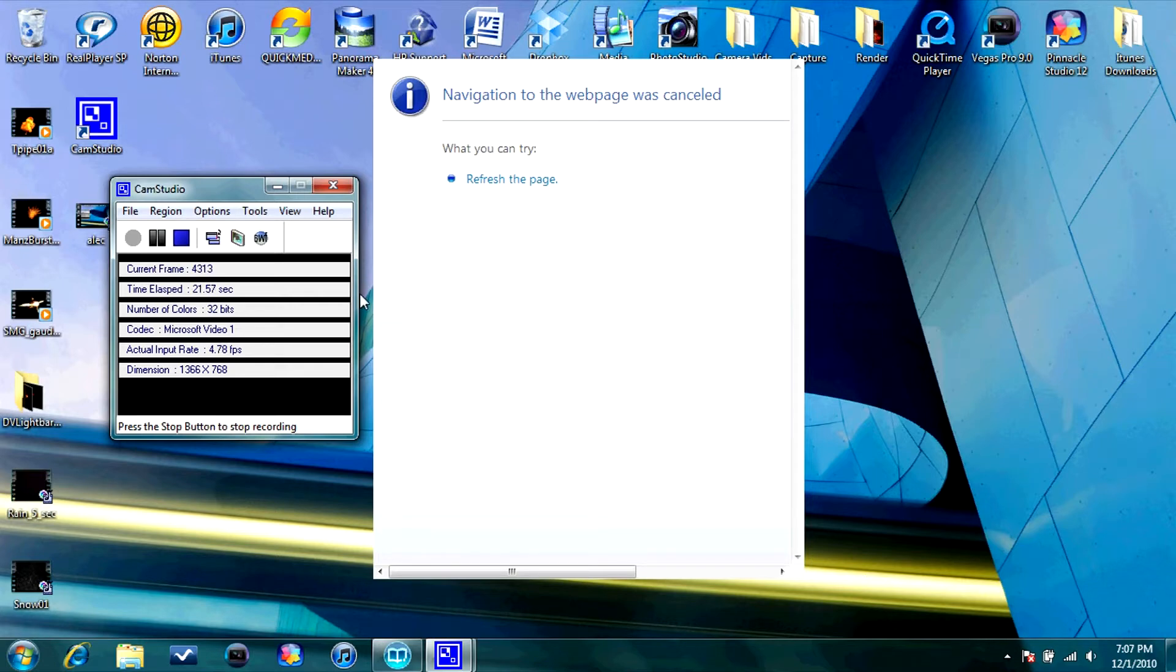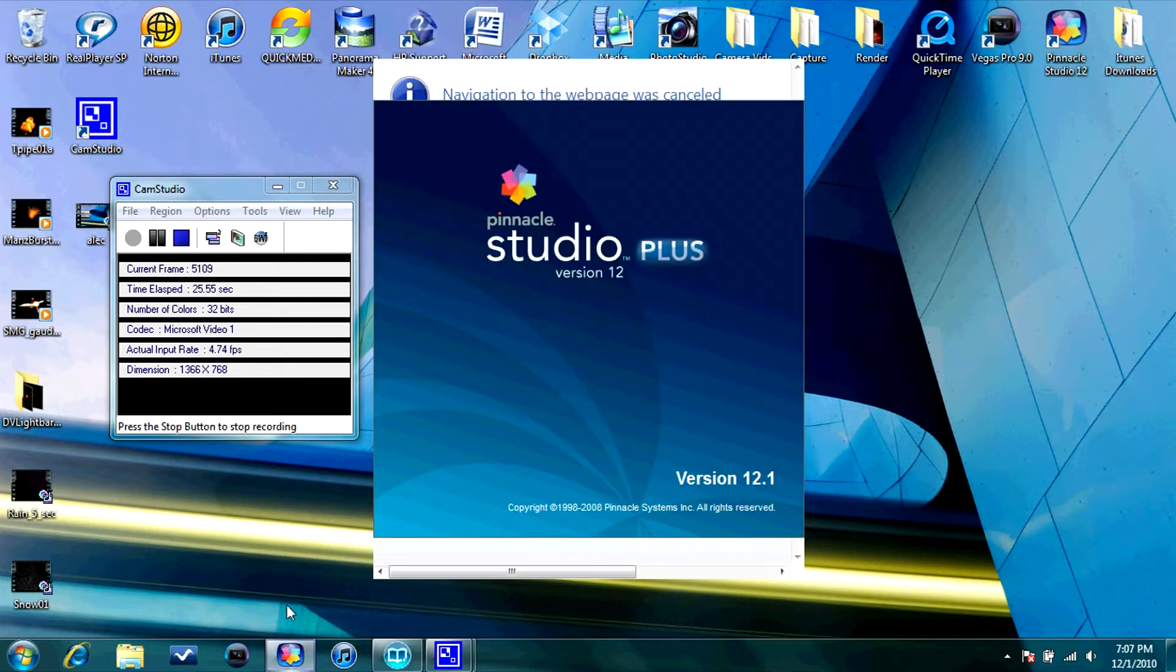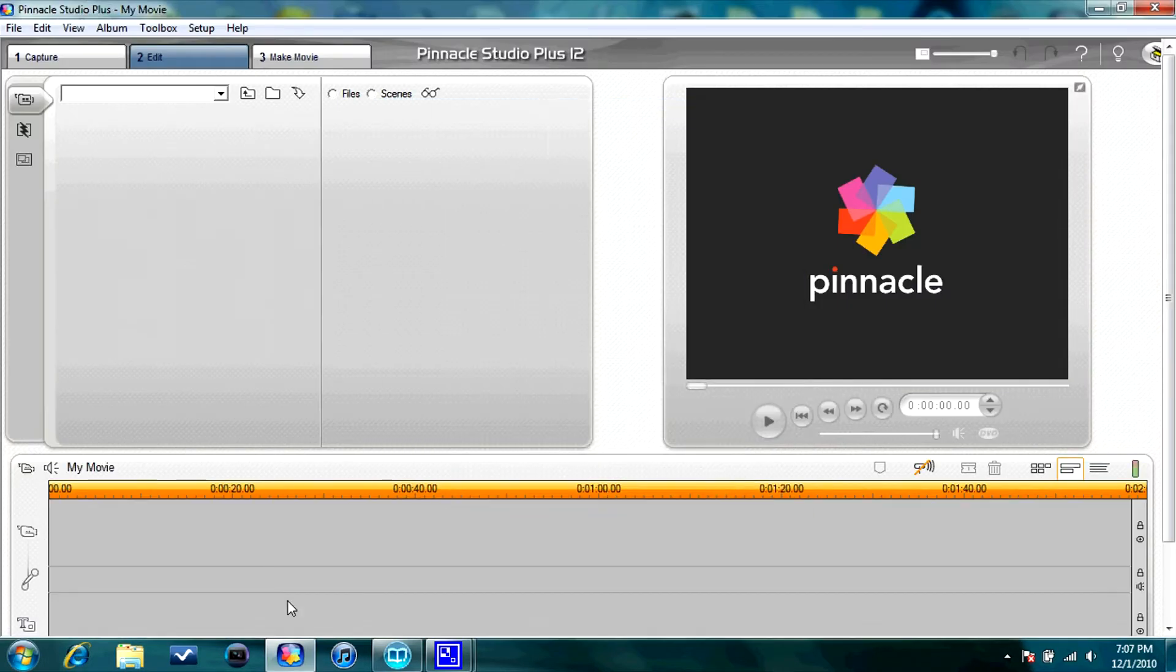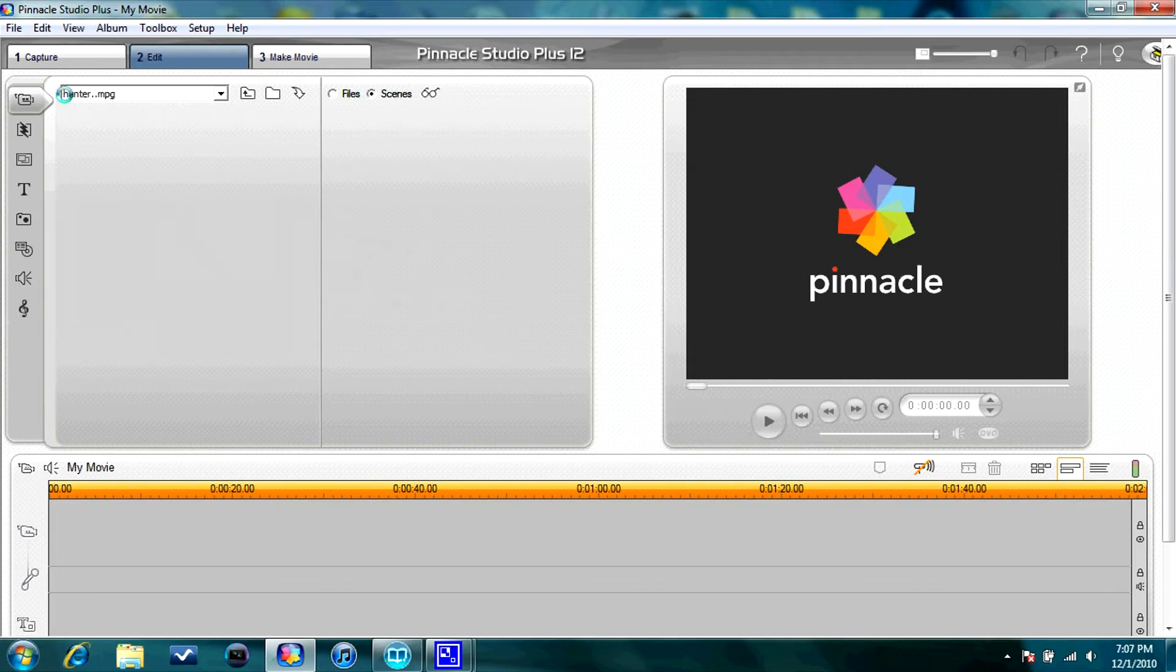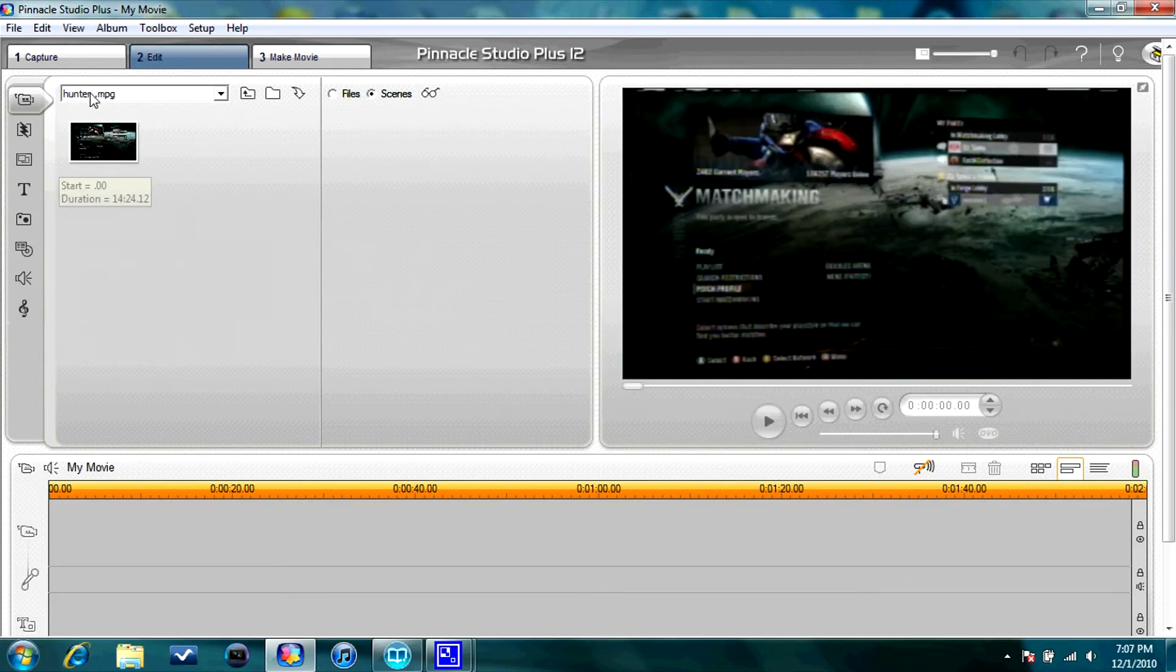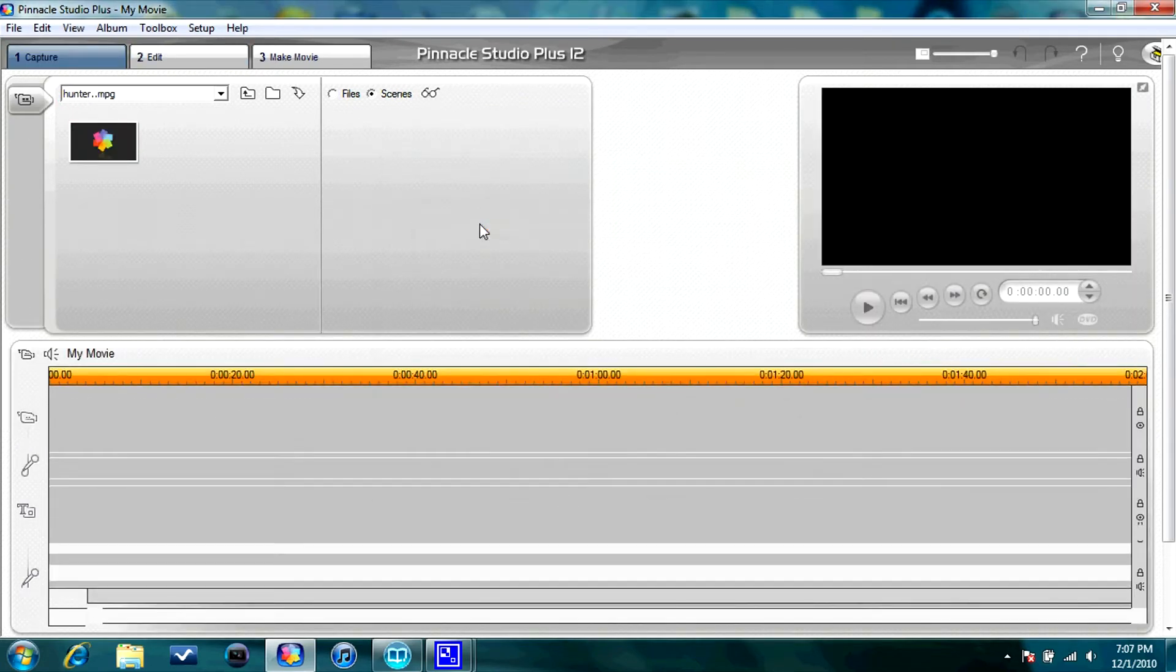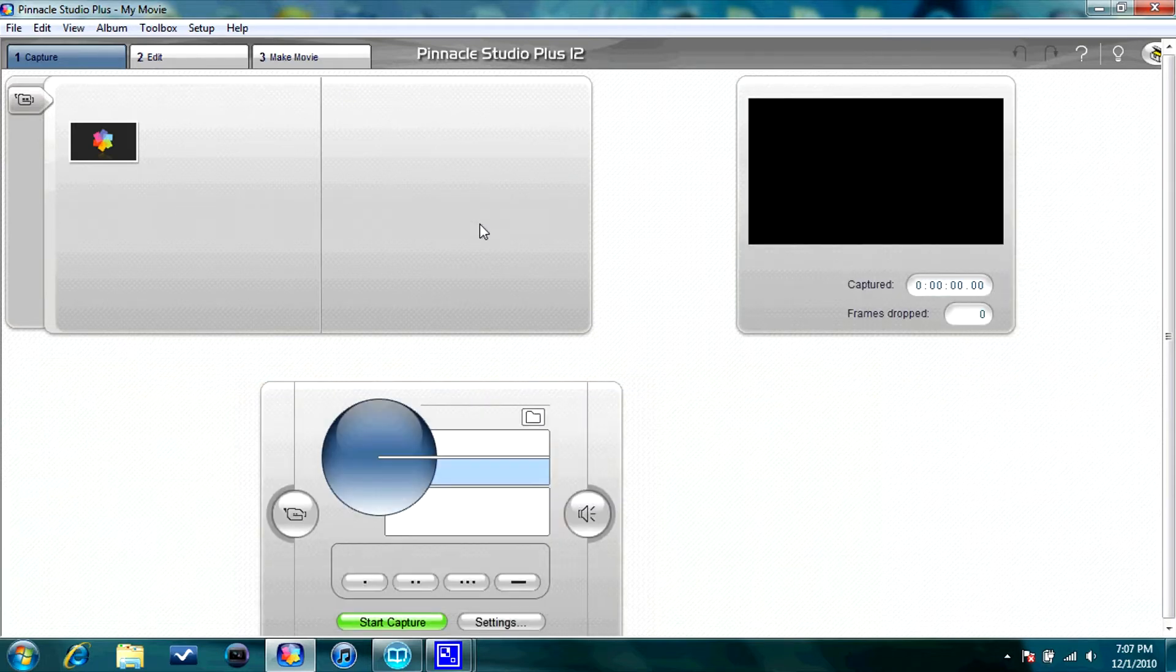So to capture your footage, you're obviously wanting to go into Pinnacle Studio 12. And once this loads up, I will show you what settings I use to capture. So obviously go to Capture. And my Dazzle is not plugged in yet, or right now, so it's going to go to the webcam, but don't worry about that.